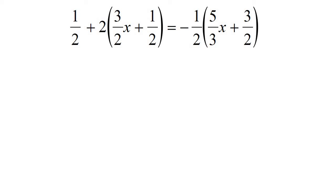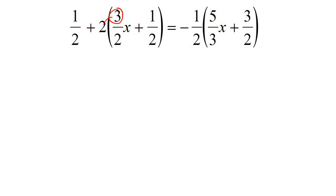Our first step is still going to be to multiply out the brackets. A lot of learners get a bit stuck when they have a whole number — they don't know what to do, thinking: Kevin said top goes with top and bottom goes with bottom, but this one doesn't have a denominator. Remember, this 2 can be written as 2 over 1 — now it has a top and a bottom.